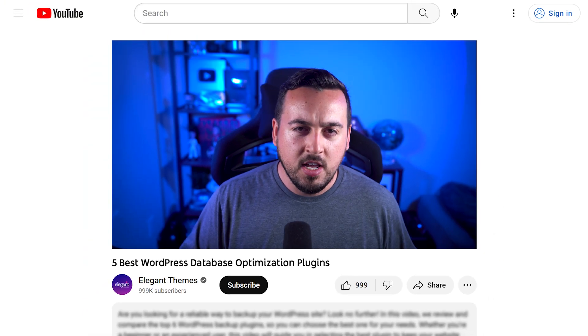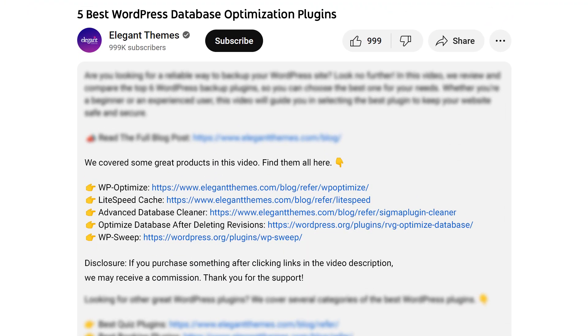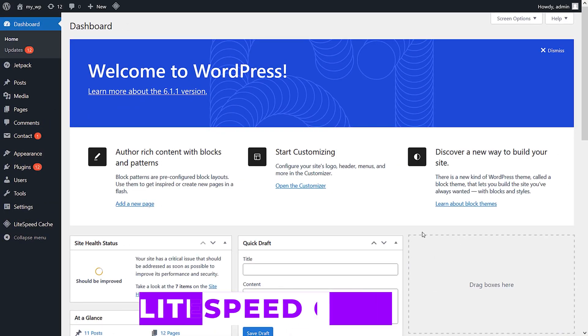By the way, if you head to our description, you'll find a link to every plugin featured in this video. If you purchase using these links, we may receive a commission, which helps support our team and all of our ad-free videos.